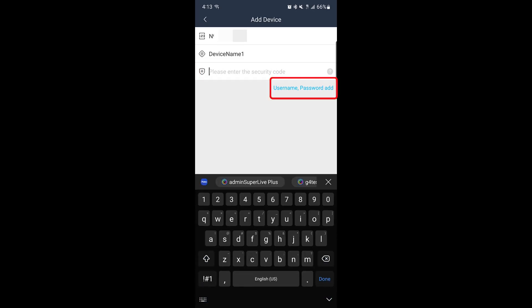Or, select username and password. This allows you to add the recorder using the login credentials for the device. Choose the method that works best for your setup.